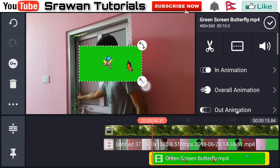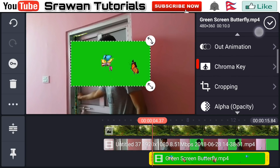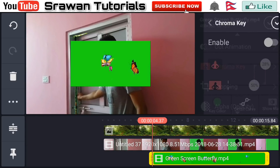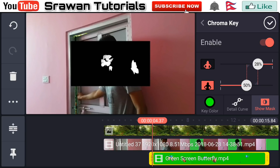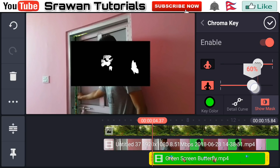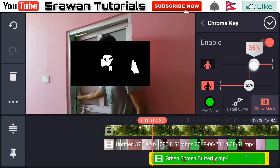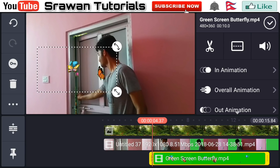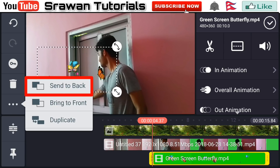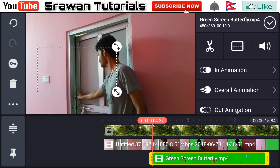Now go to chroma key, enable it, and adjust the values properly — the black part must be pure black and the white part must be pure white. Adjust this, then go here and extend to back.